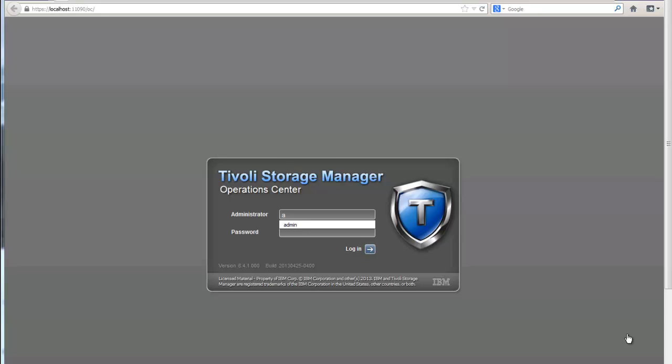Today I'm going to walk you through the TSM 634-641 Operations Center.